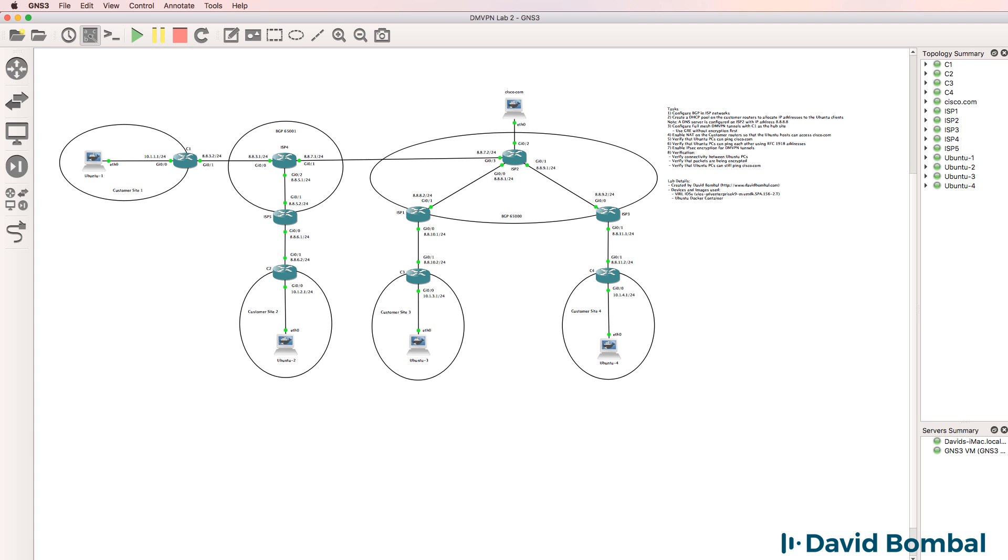In this GNS3 topology, you need to configure both DMVPNs as well as BGP.